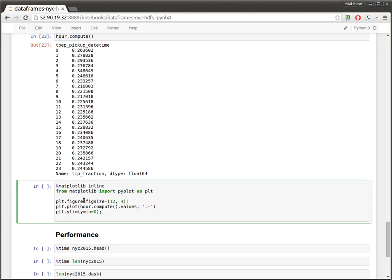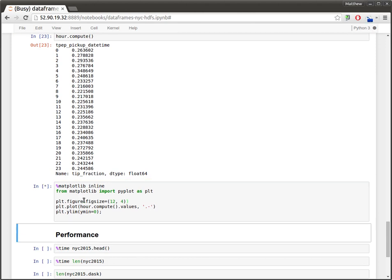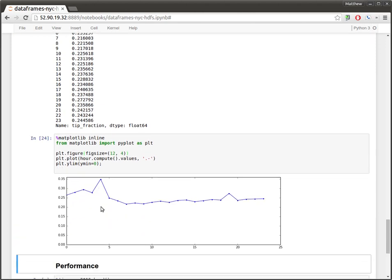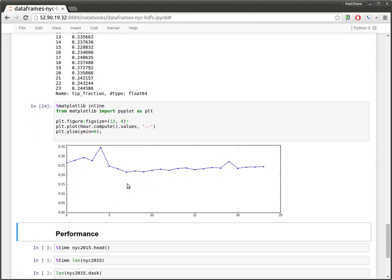We can plot these results with matplotlib and use the rest of the Python ecosystem. And we see here this sort of trough during business hours with this nice little hump in the early morning. So, if you're driving a cab, you may not mind riding the early mornings when you get nicer tips. Okay, so that's all I wanted to say about the API.